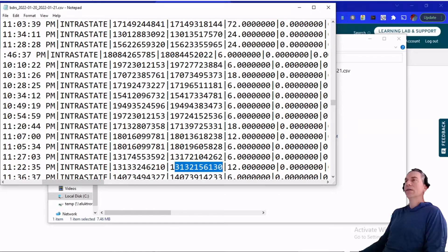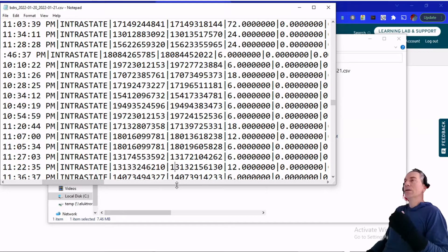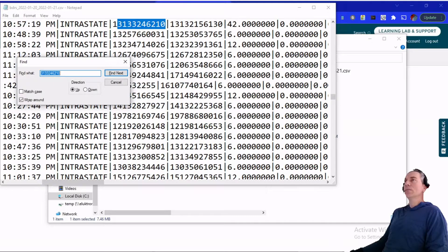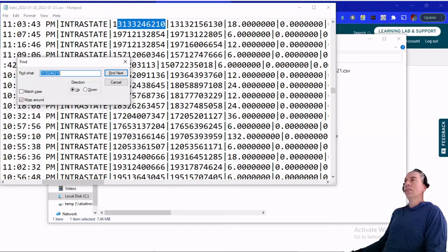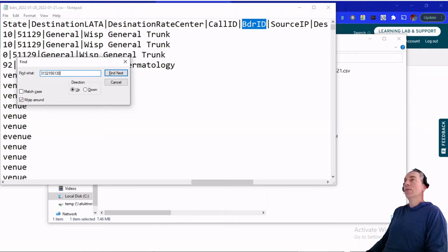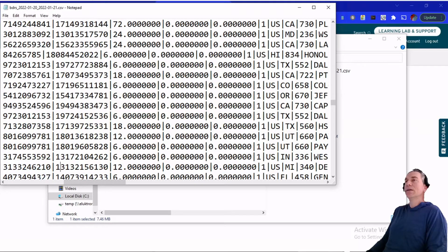I was able to find and get a record here. Looking at this file, you can see there's a number here and then a number here. That first number is the 'from' number, and the second number is the 'to' — who is the person we're calling. It's calling a phone number from the number ending in 6210. The header shows that the caller ID is shown first, and then the BDR ID — I'm going to guess that's who we're calling. So in this case, the 6130 is who we're calling, and we called it from a number ending in 6210.